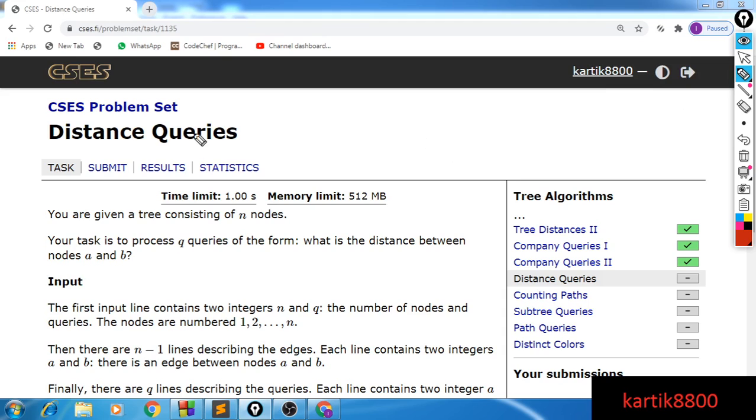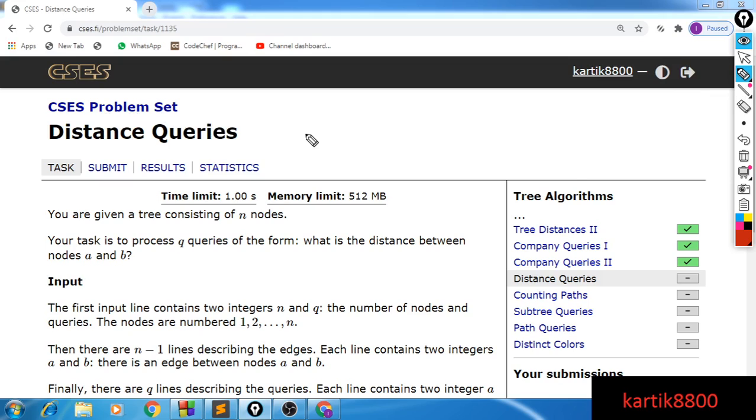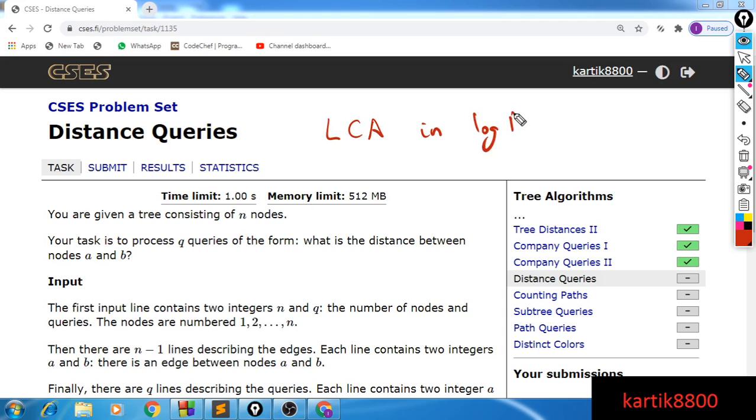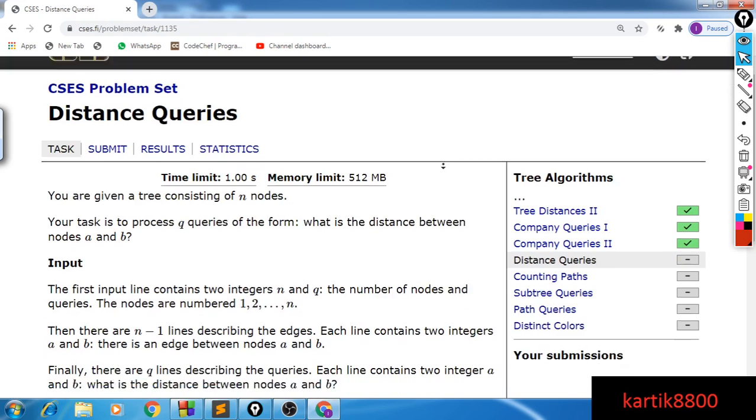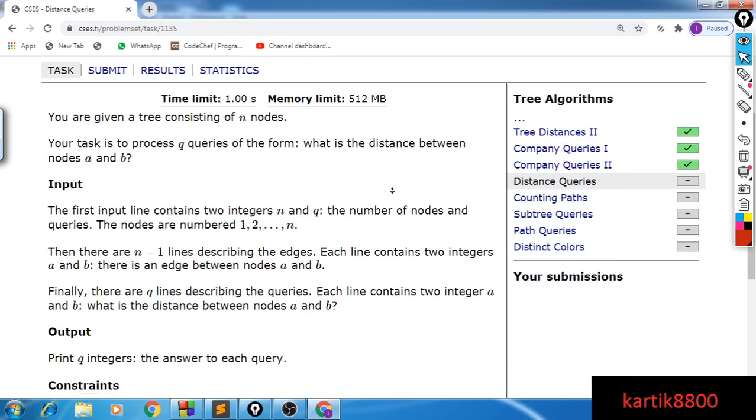For this video, I'll be discussing the problem Distance Queries from the tree algorithm section of CSES, and this is probably the easiest problem of the entire section. It is the easiest if you know how to find out LCA in log n time or log squared n time. So if you don't know this, you should first check out my videos on how to find LCA in log n or log squared n and only then try this problem. But this is quite an easy problem. Let's approach it now.